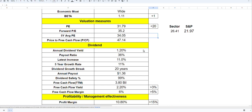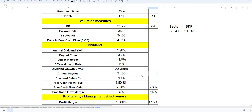In terms of dividends, they pay 1.2 percent dividend with a payout ratio of 36 percent. Latest increase was 11 percent and the five-year growth rate is 11 percent. Dividend growth streak is 20 years, so five more years and this company will become a dividend aristocrat. The annual payout is $1.36 and dividend safety is 99 percent.